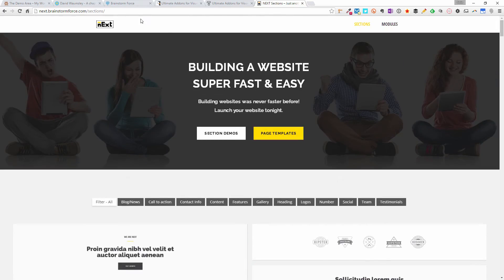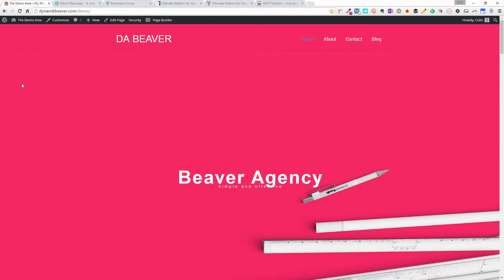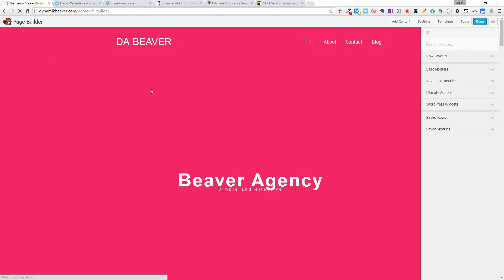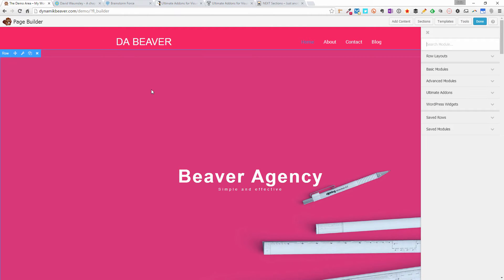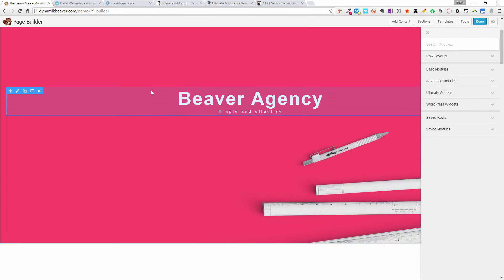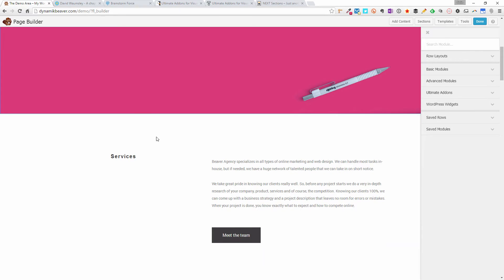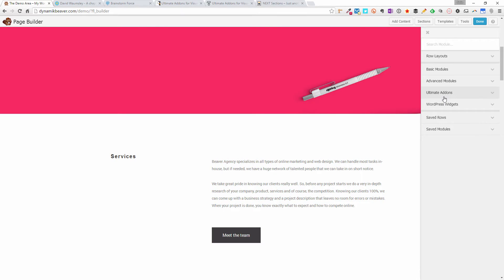I'm going to go over to my demo area and actually show you the back end of this. I'm going to go into page builder on this front page here. And as I said, bright pink — but this is one of the templates built into Beaver Builder 1.8. If you notice, we've got Ultimate Add-ons here on the right-hand side within the menu, below the advanced modules.